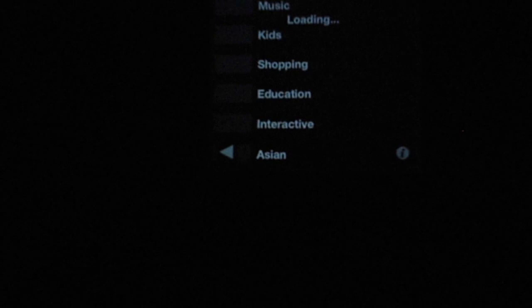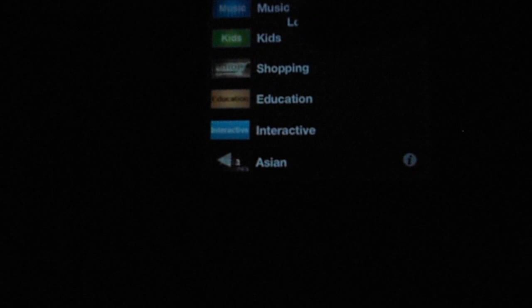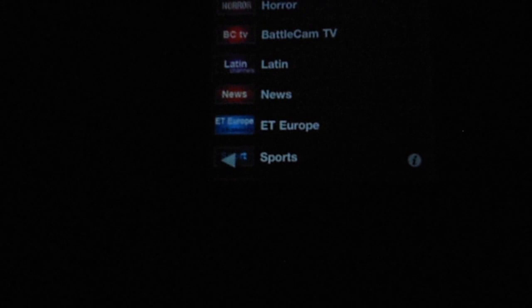Alright and here's basically a bunch of categories as you guys can see there's interactive, there's kids, education, I mean there's a variety of them. There's some in Latin, there's Asian channels.